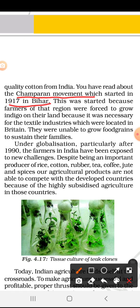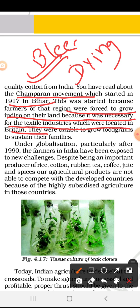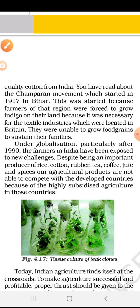The Champaran movement started in 1917 in Bihar. Farmers were forced to produce indigo for the British textile industry. Indigo was used for dyeing and bleaching in the textile industry. This is why Indian farmers were forced to grow more than a required amount of indigo, and they were unable to grow food grains to sustain their families.